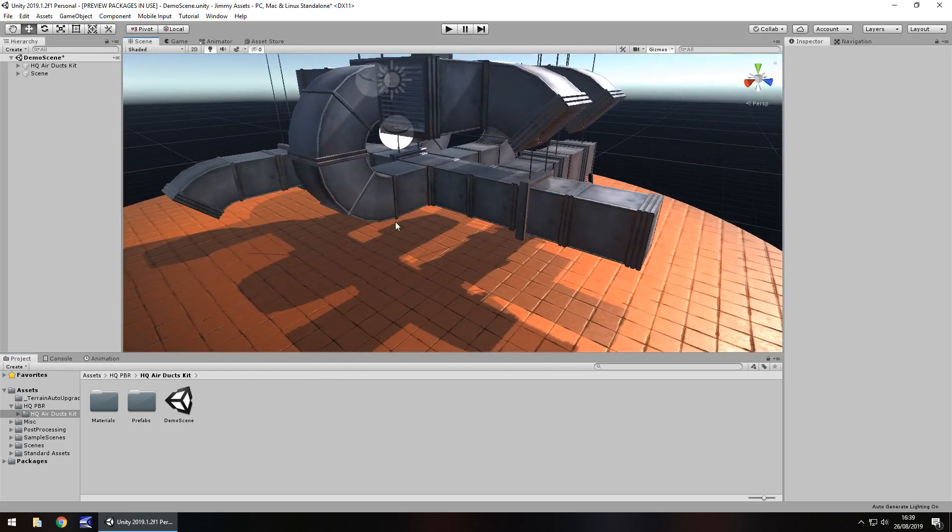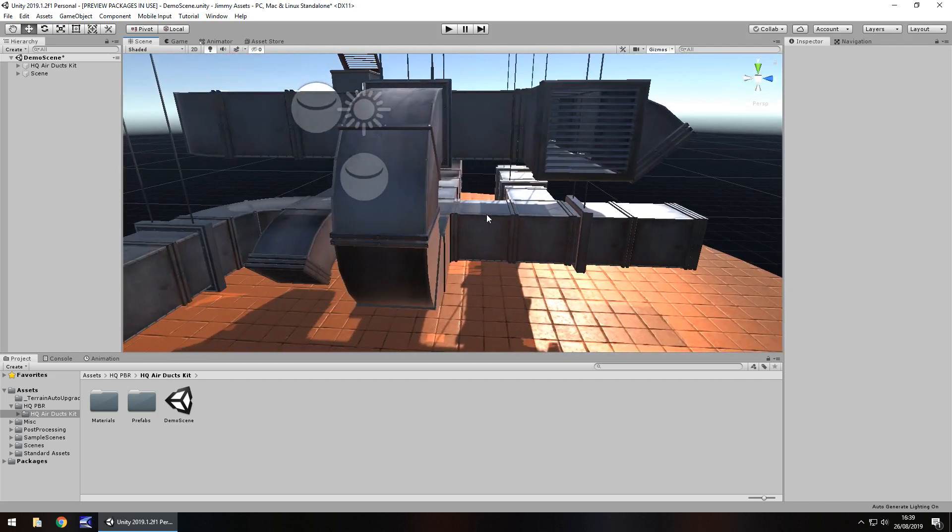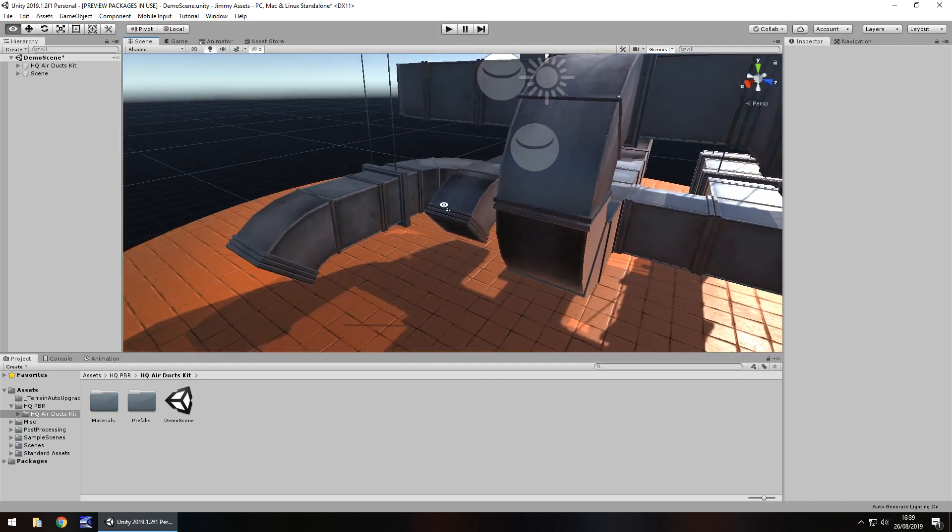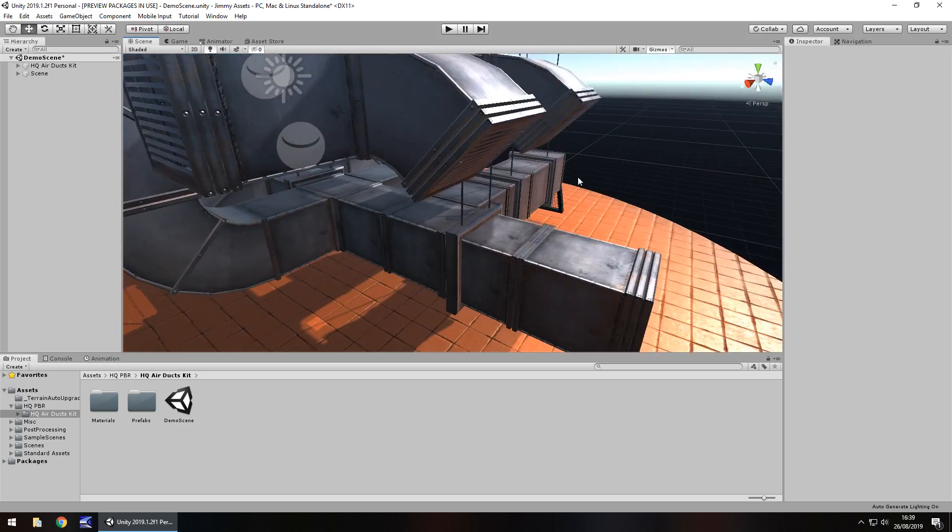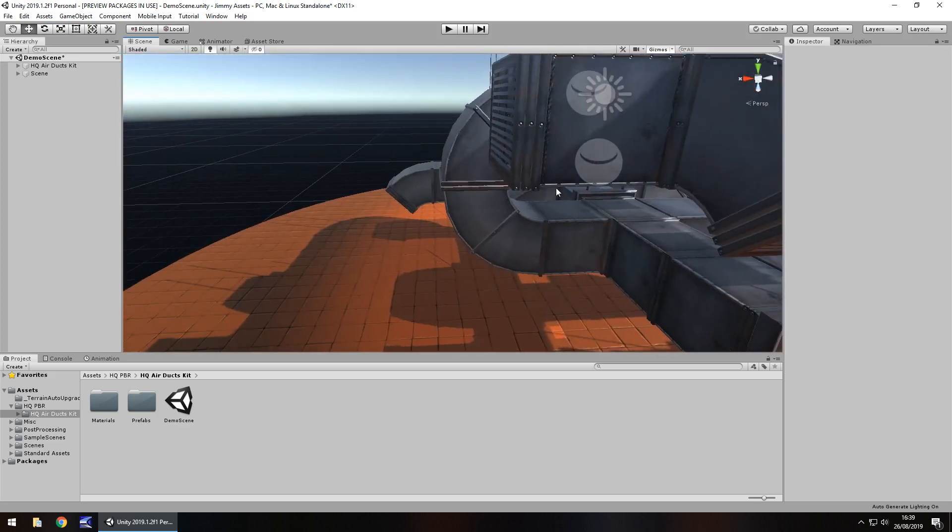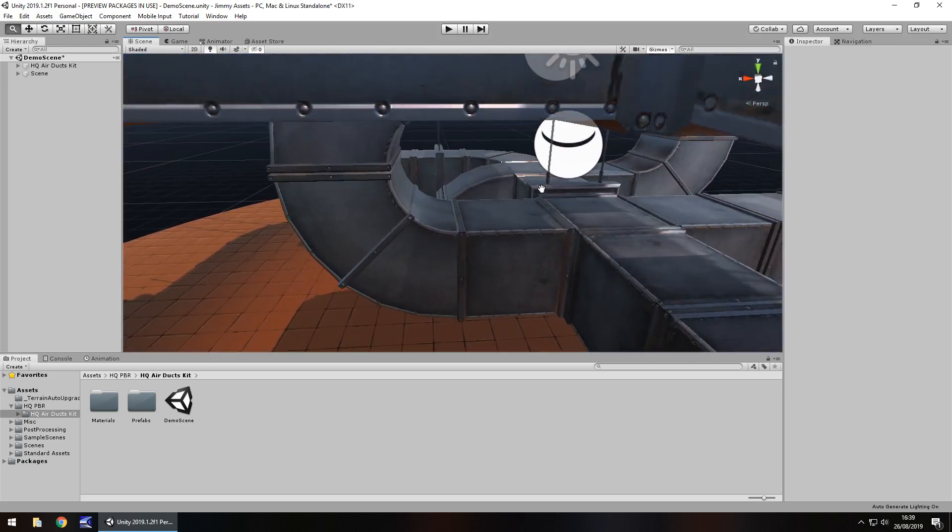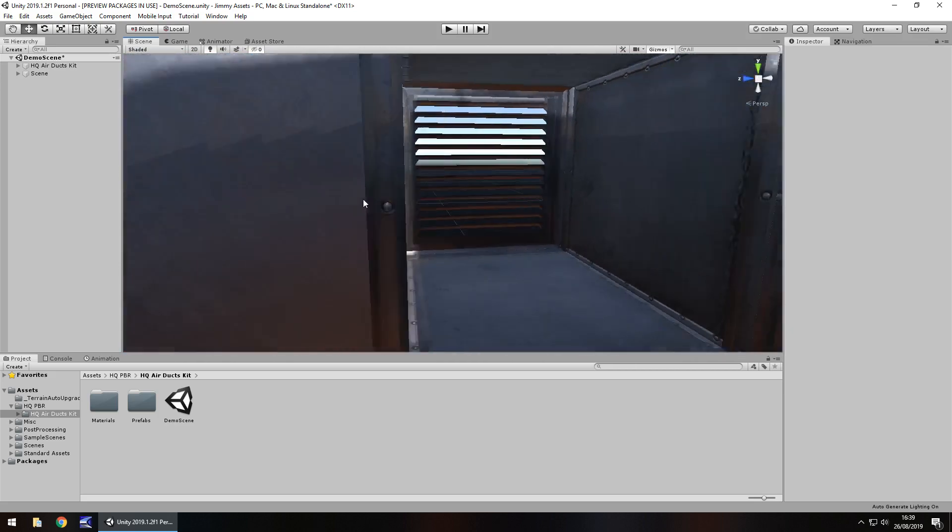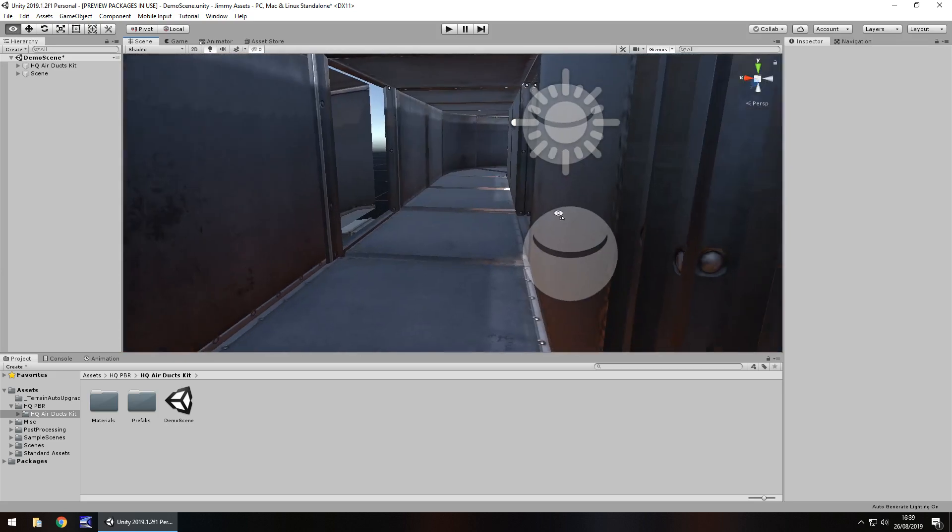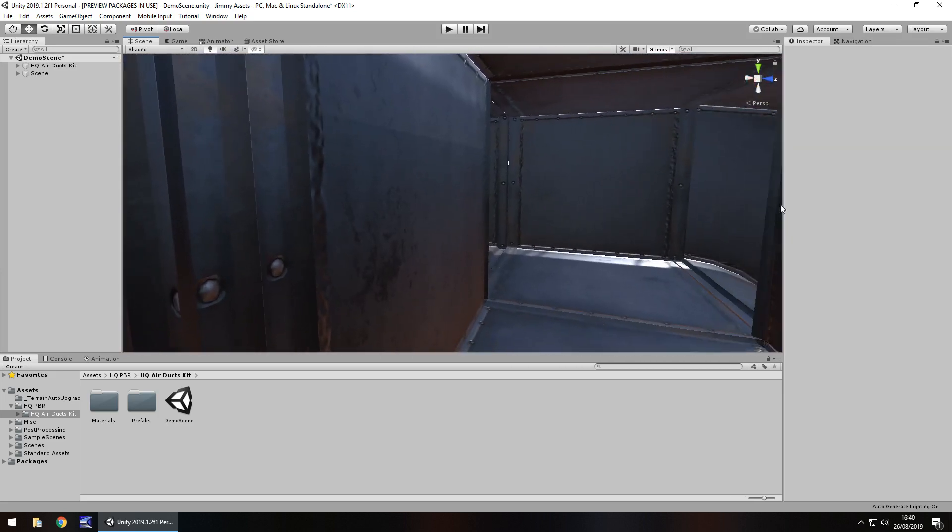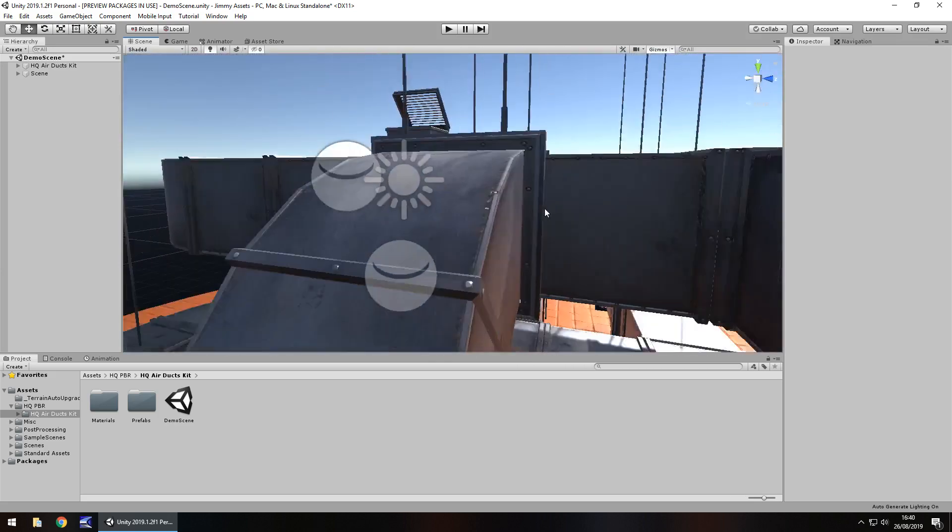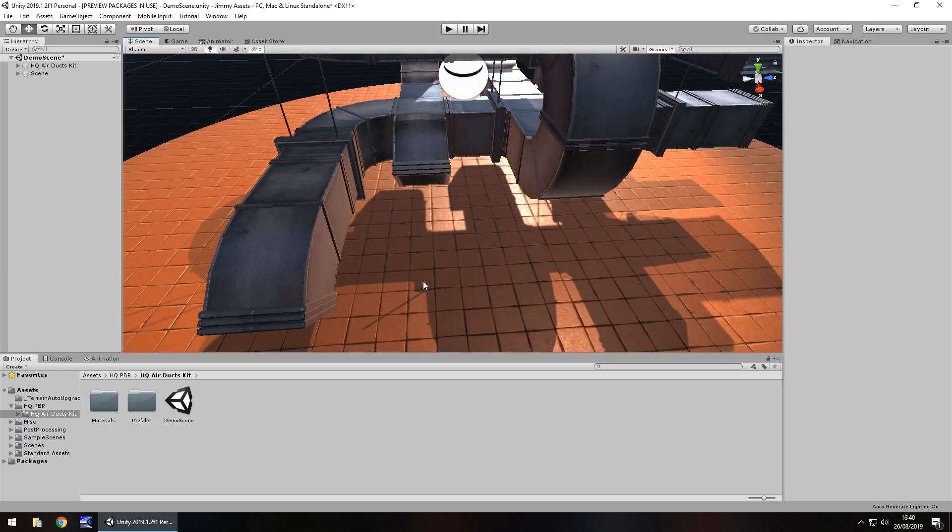So we can see here that it is basically a way of designing and creating your own air duct system. So whether you're creating something like Goldeneye or maybe even Wolfenstein, you get that quite a lot in the modern Wolfenstein games. I actually think they're really, really well designed. They look nice. They actually move around nicely.